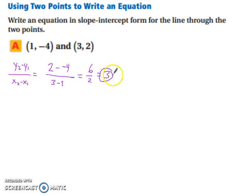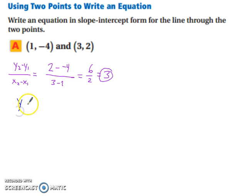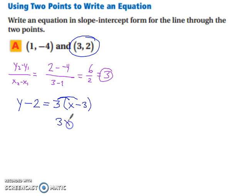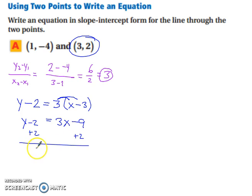Substitute the slope and one of the points into point slope form — it doesn't matter which point you use. Using the point (3, 2): y minus 2 equals 3 times x minus 3. Since we need slope intercept form, we solve for y by distributing the 3 to get 3x minus 9, then adding 2 to both sides, giving y equals 3x minus 7.